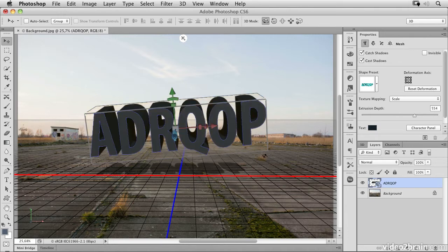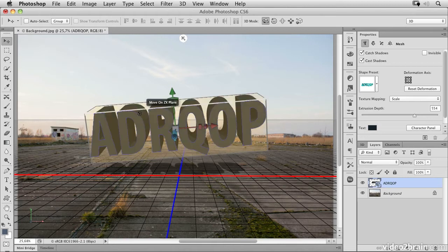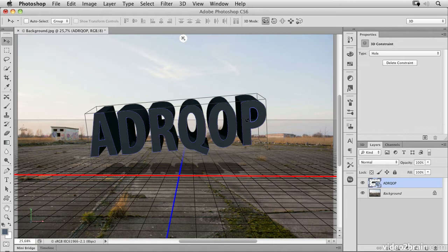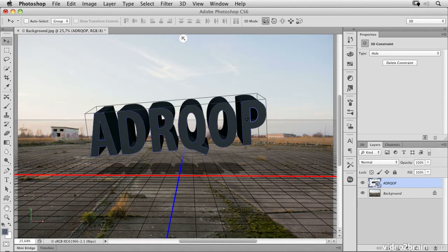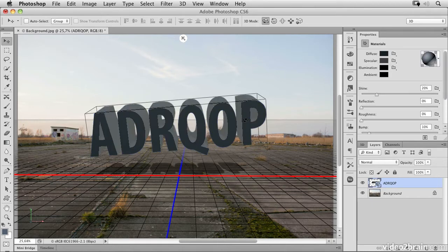Once you've activated the object, you can select materials with another click. Just hover the cursor over the object and click. Now I've activated a constraint, which is the hole in the P.